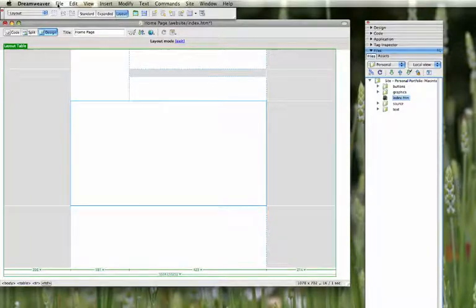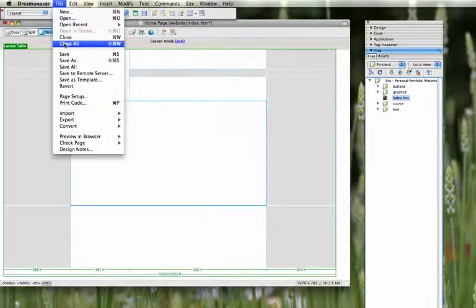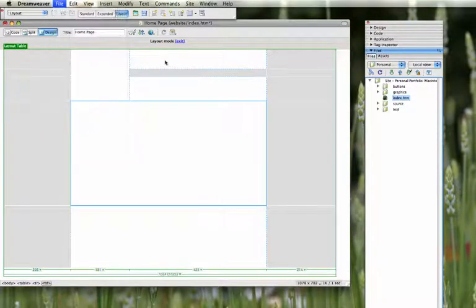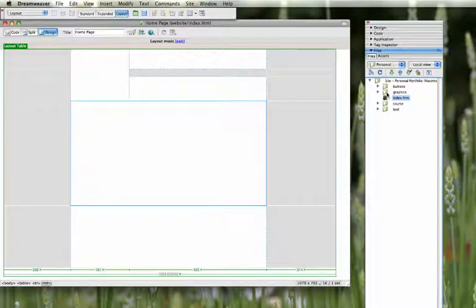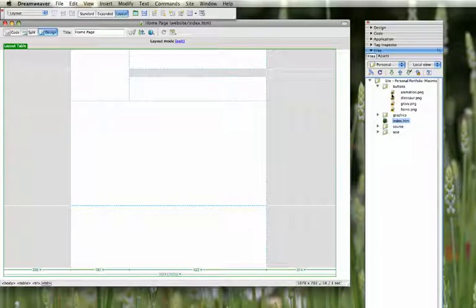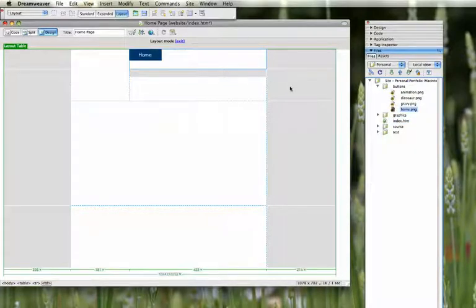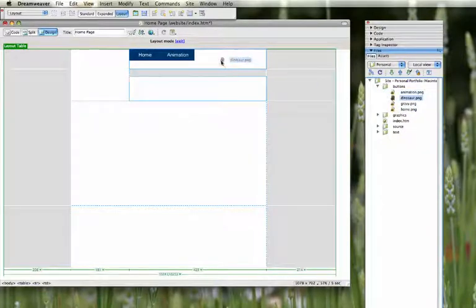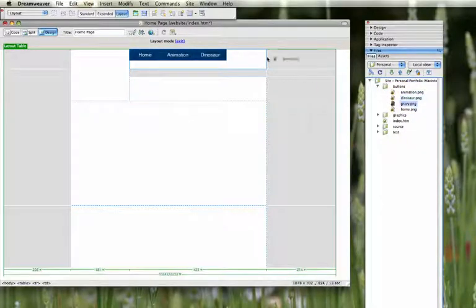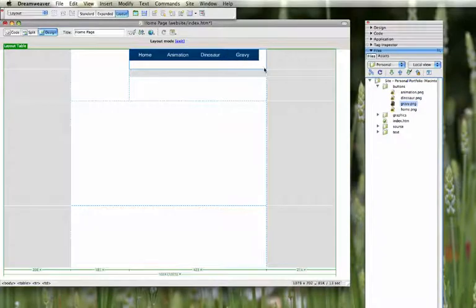You should save frequently while you're doing this. And then if you've got your site defined, you can just go to your folders and bring in the objects. So I'll do the buttons first. So these are for the different parts of my website: Home, animation, dinosaur and gravy.